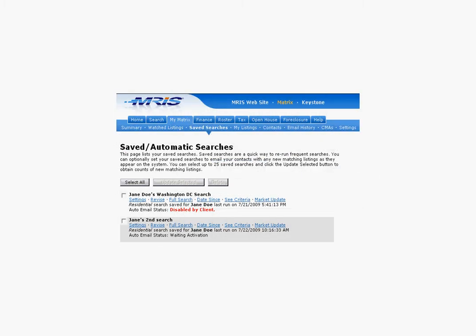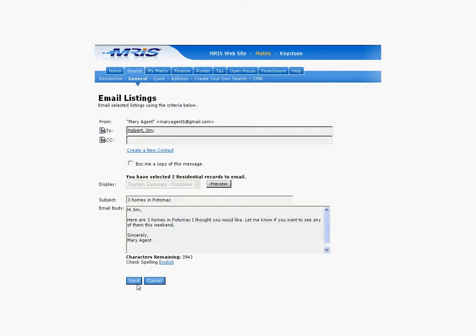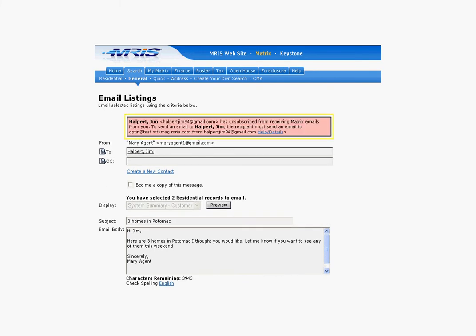After a client unsubscribes from receiving Matrix emails from you, all automatic searches attached to that contact in Matrix will be disabled. If you try to manually email a listing from Matrix to a client who is unsubscribed, you'll see the following error message on the email listing screen of Matrix. This message shows that the client unsubscribed from receiving Matrix emails from Mary Agent.